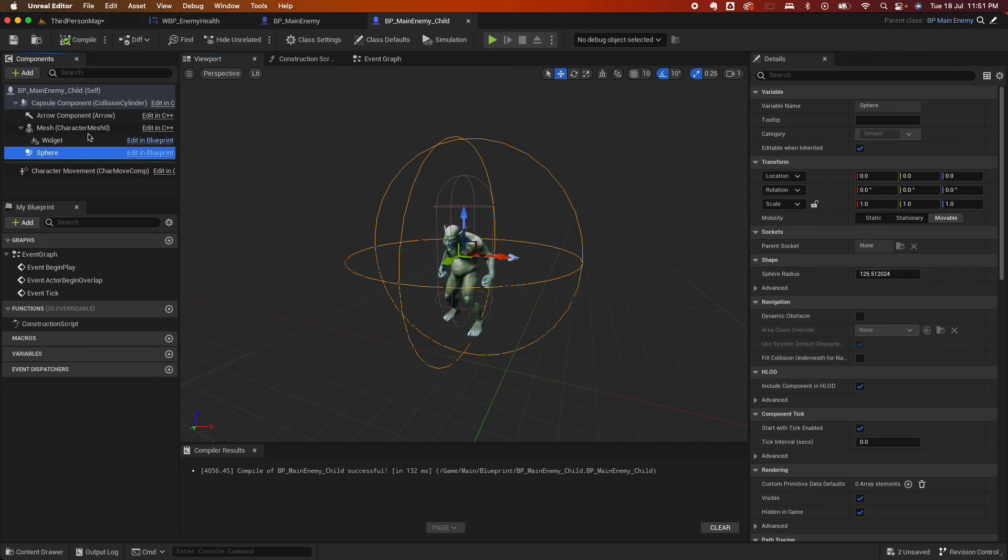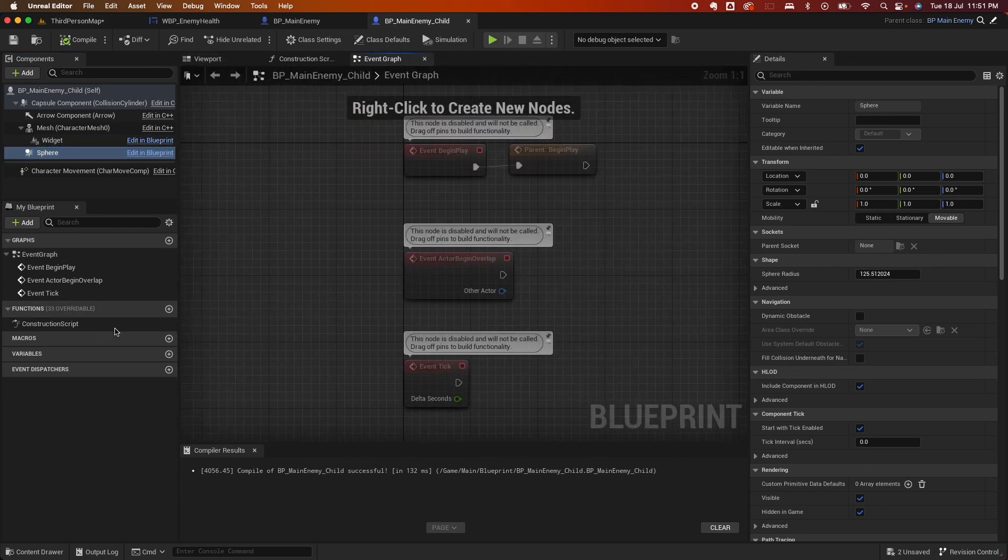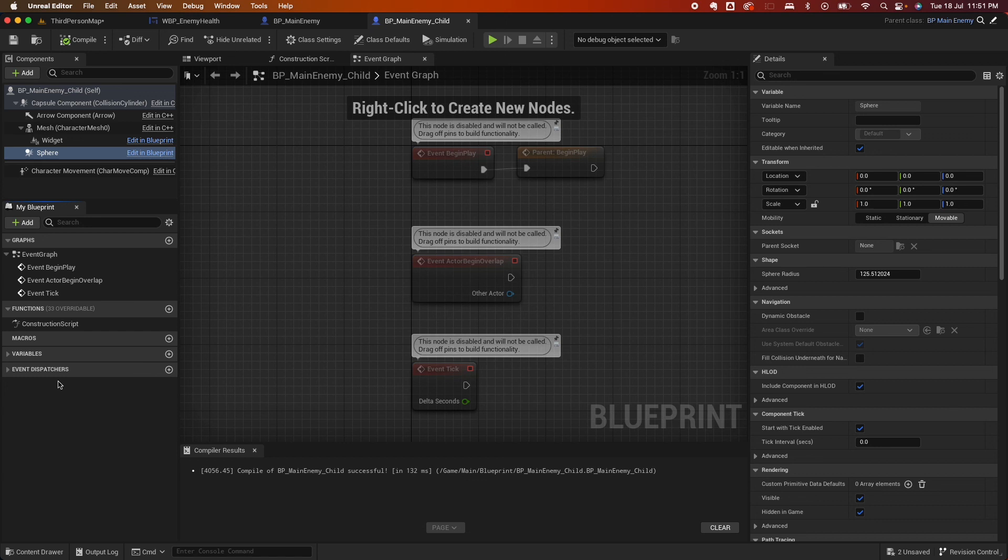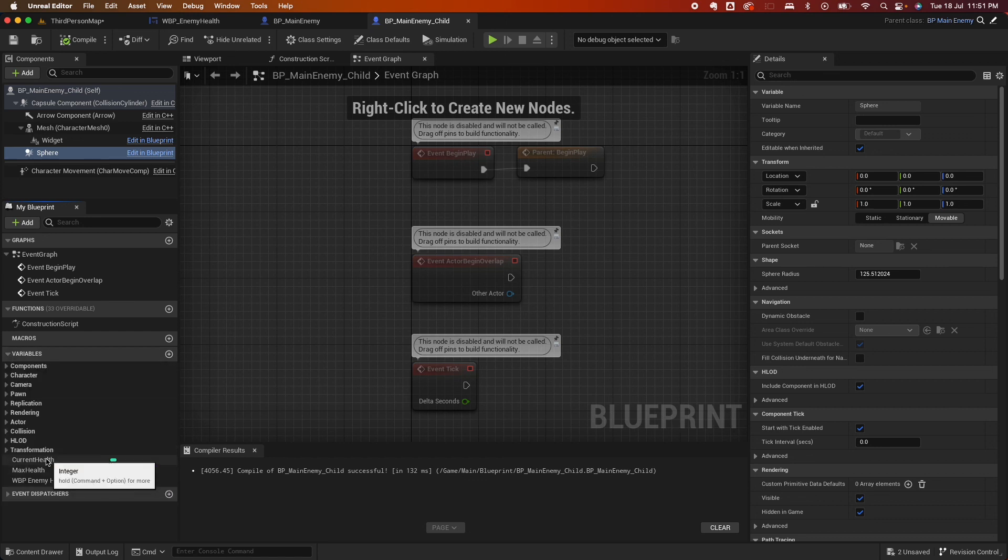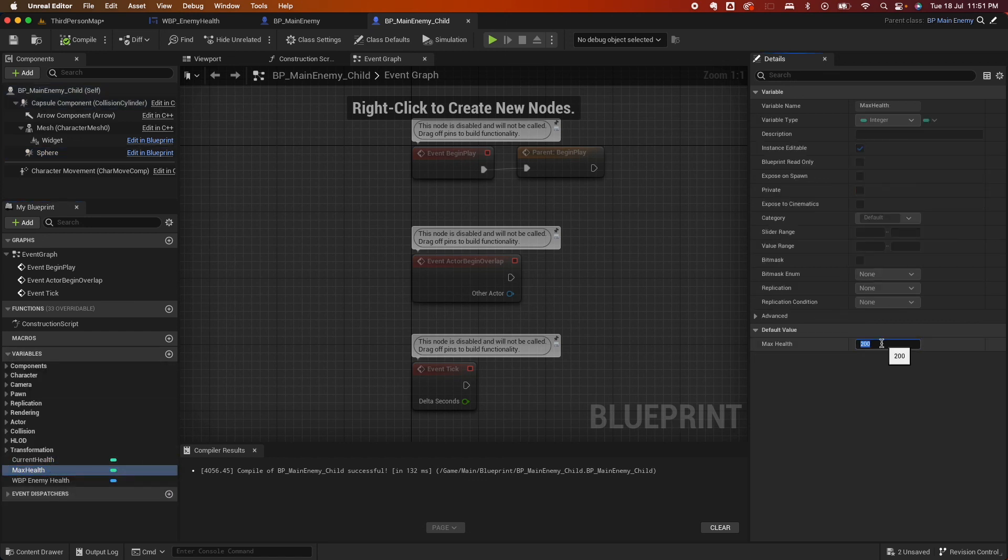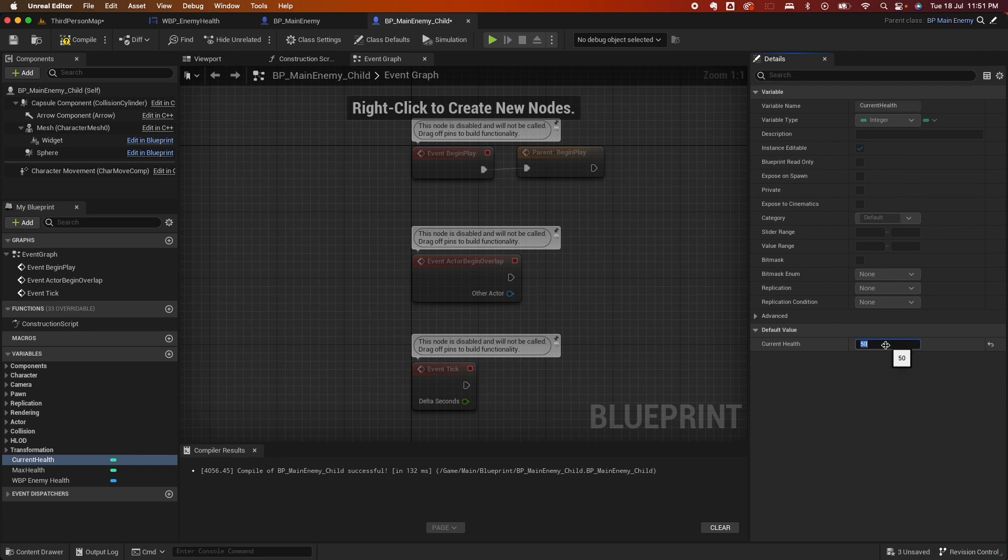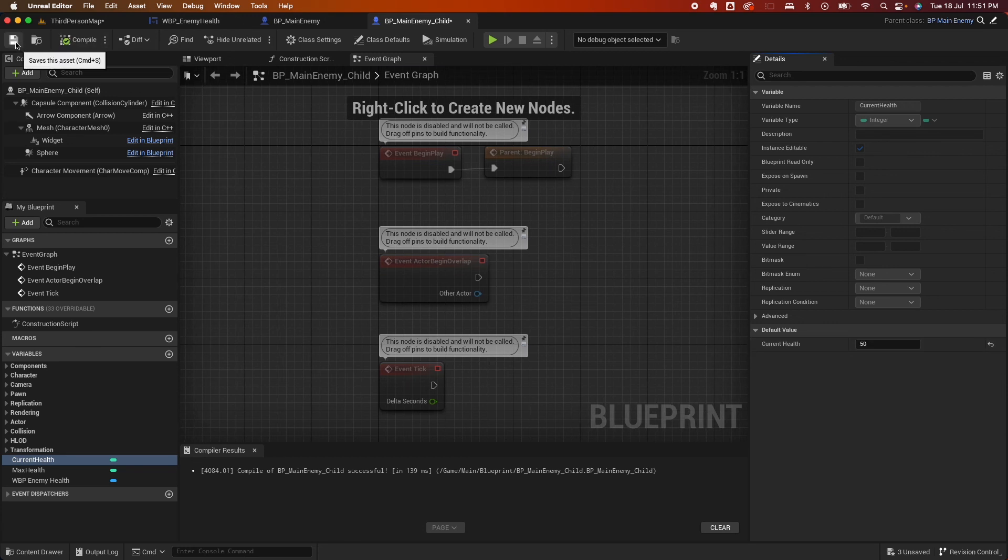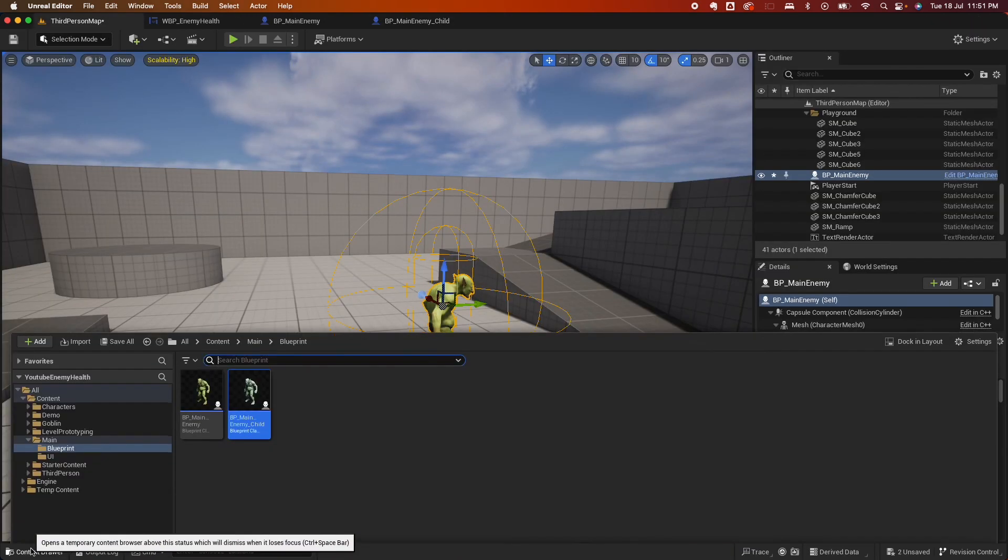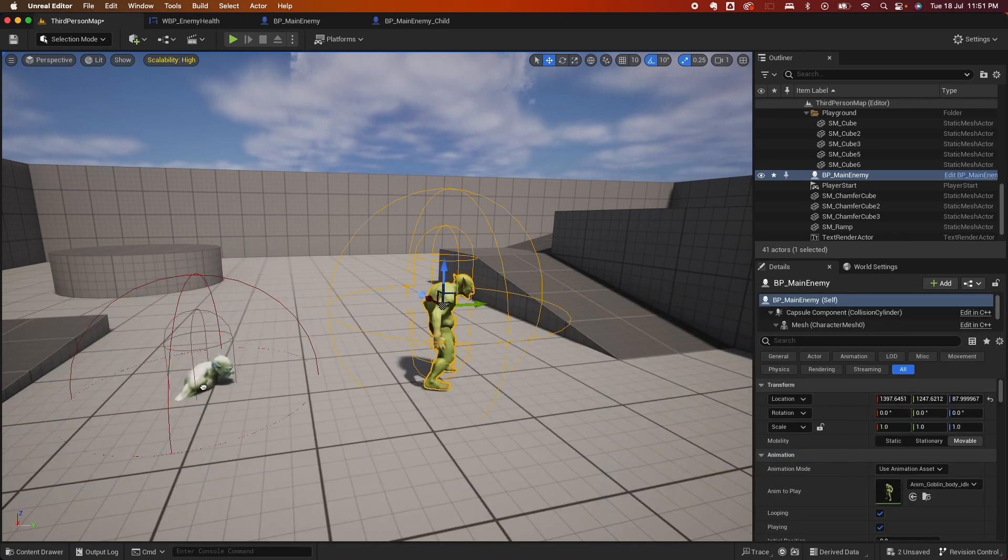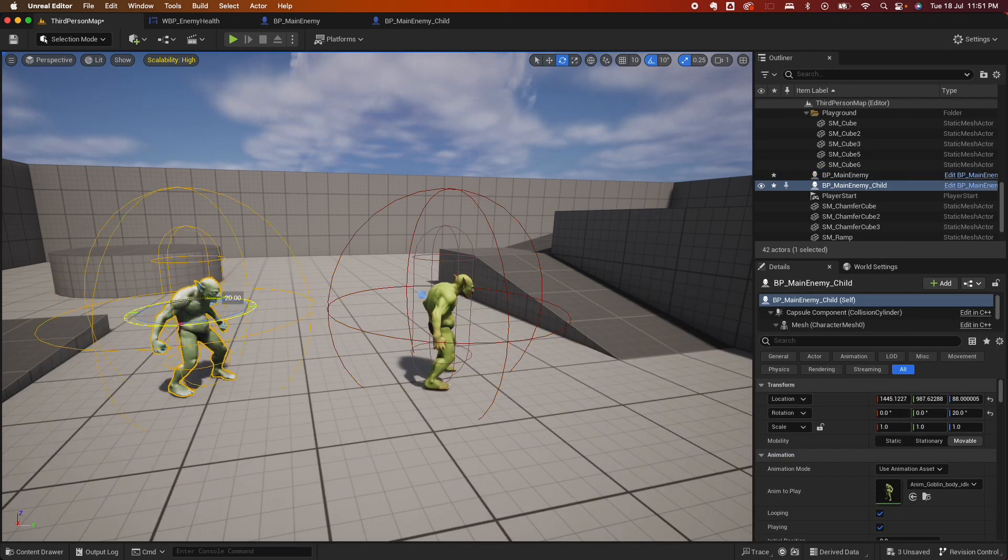And then going back to the variables here, under this gear here, you could show, click on show inherited variables. Then there I could set a variable for this, so I could 300, then 50. And I could drop them here, rotate this guy a little bit.